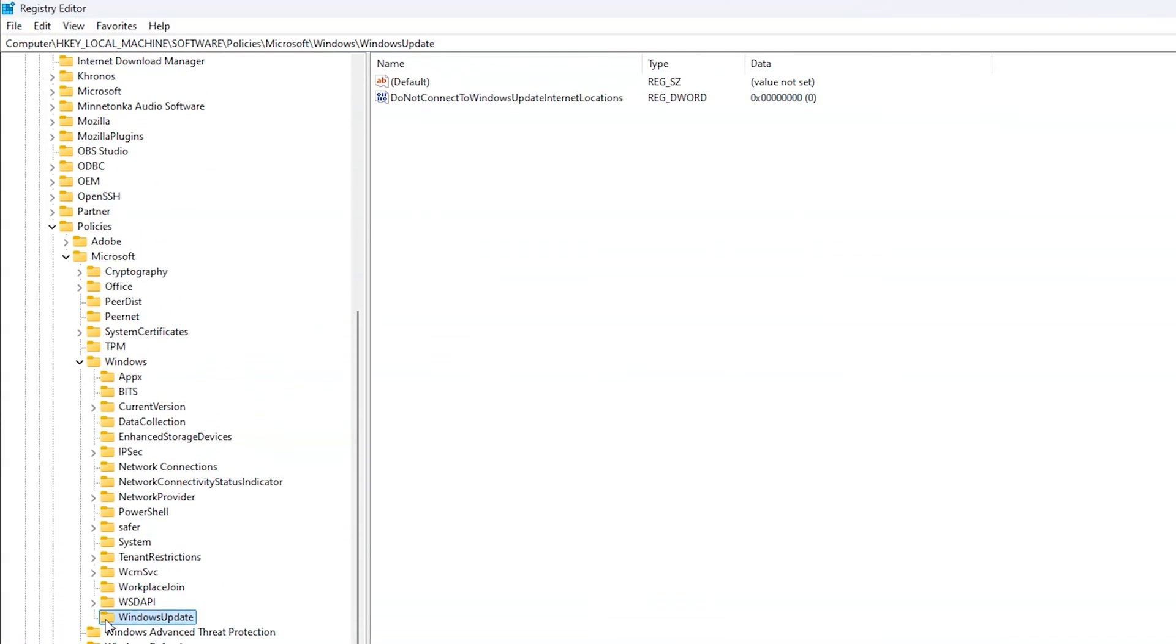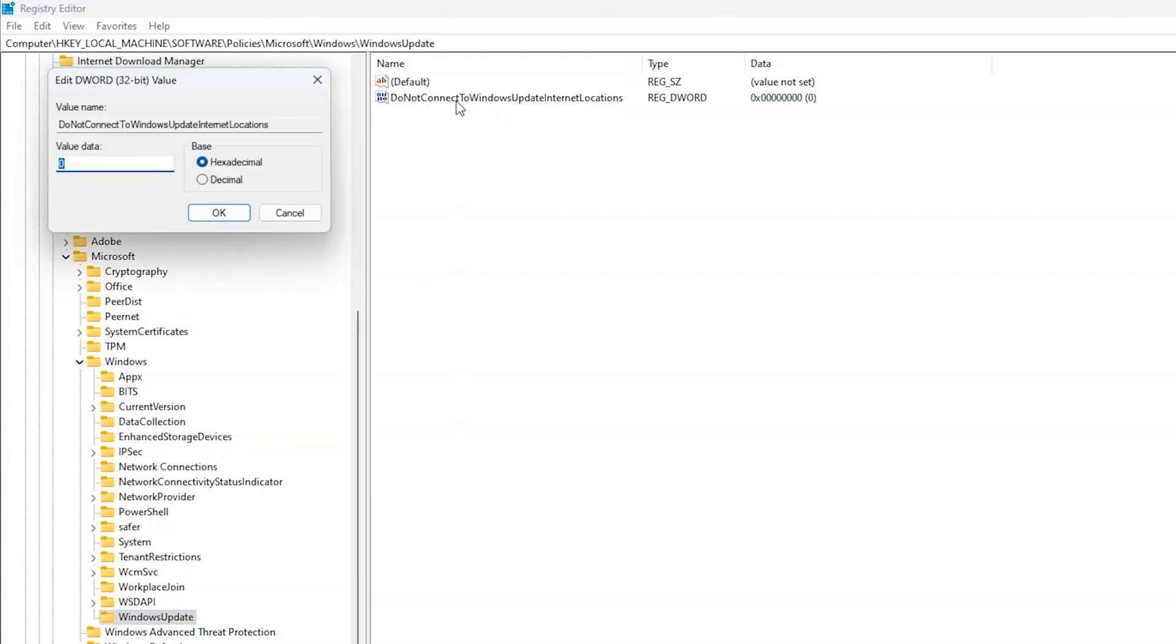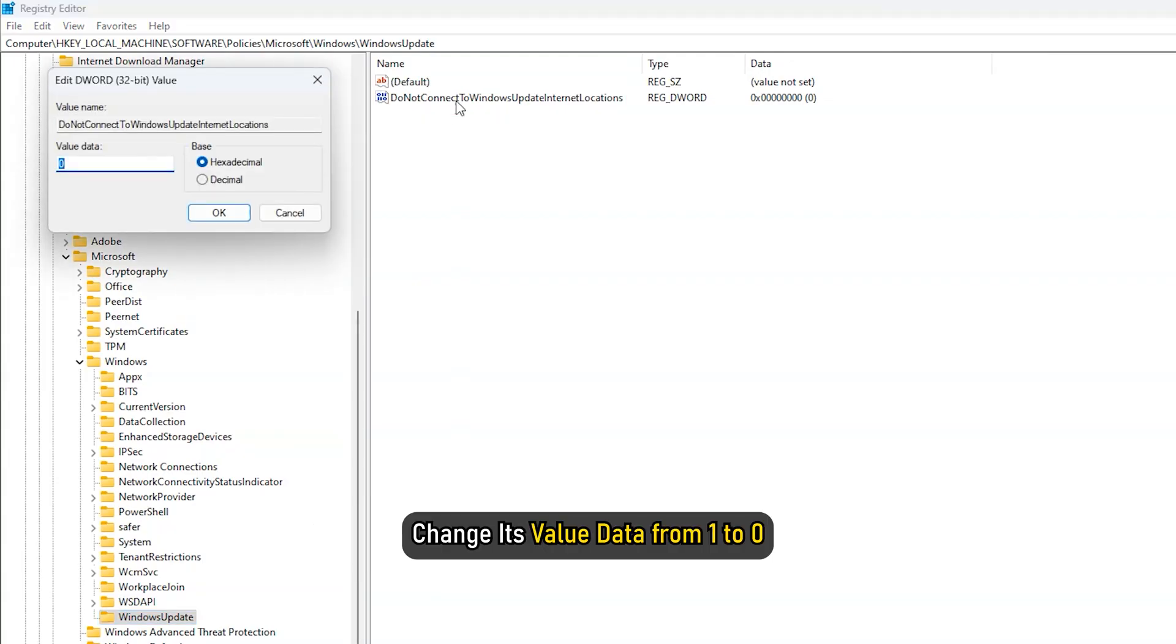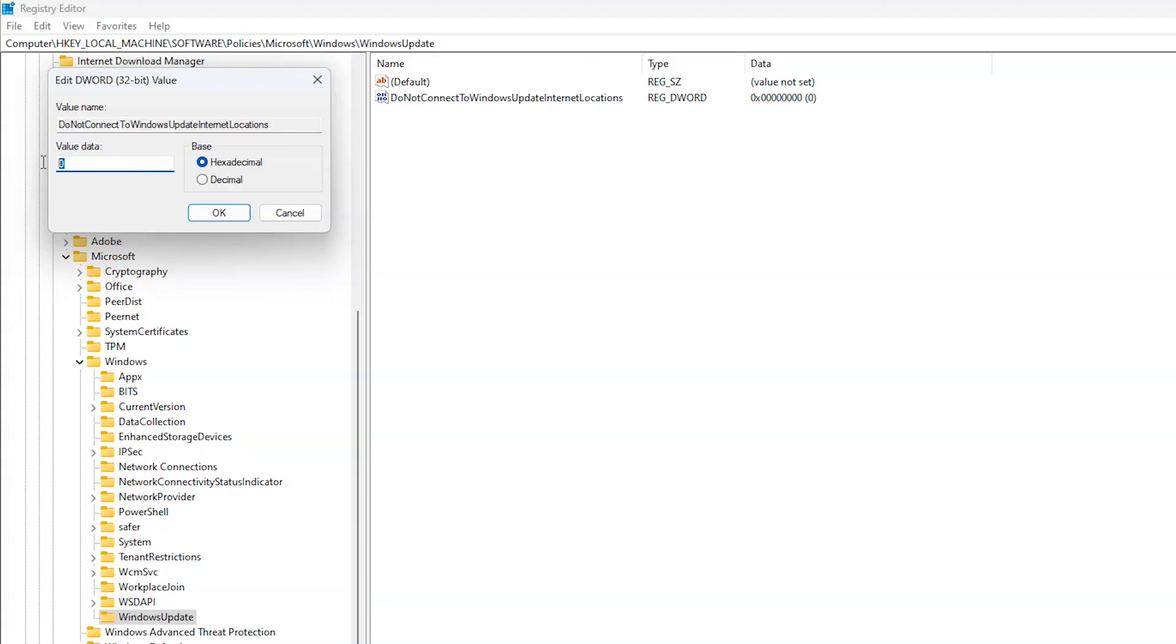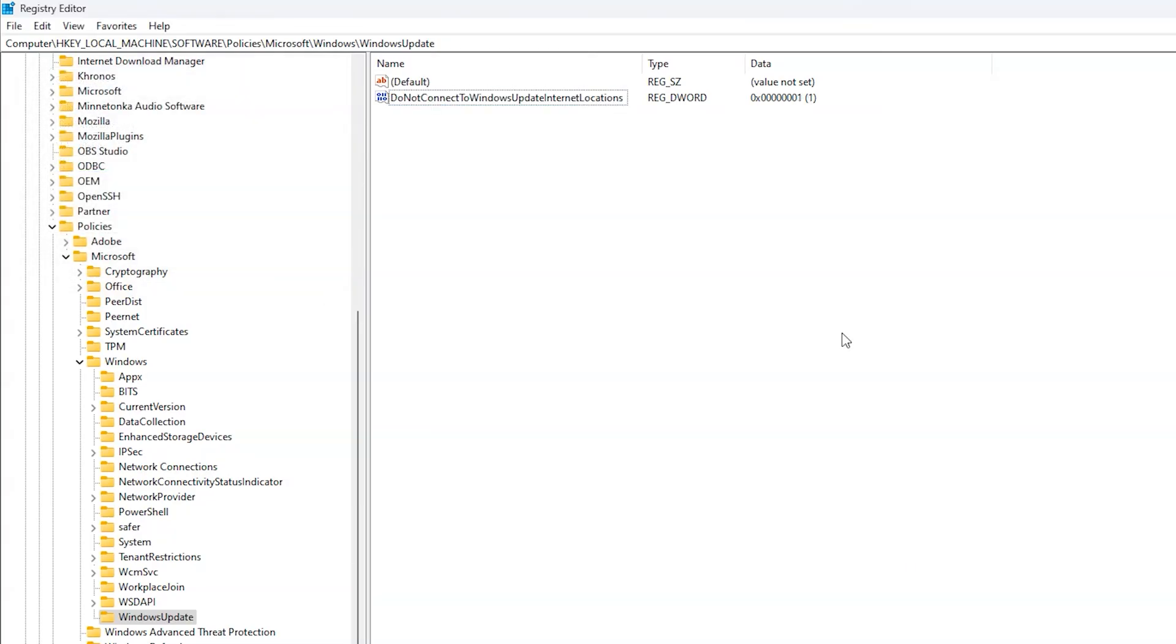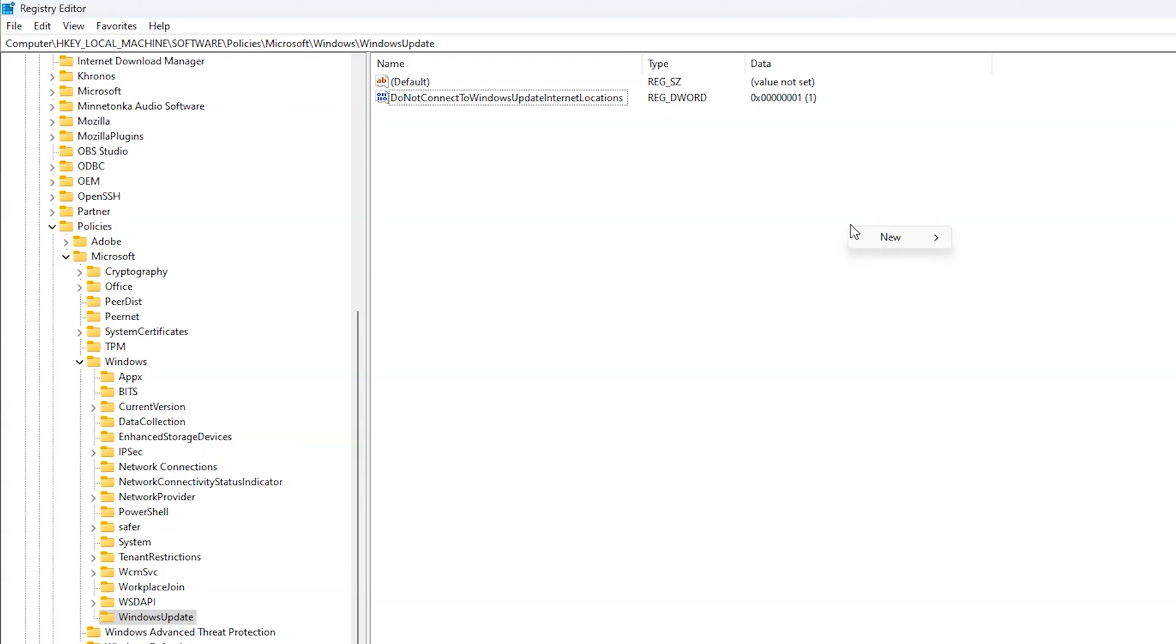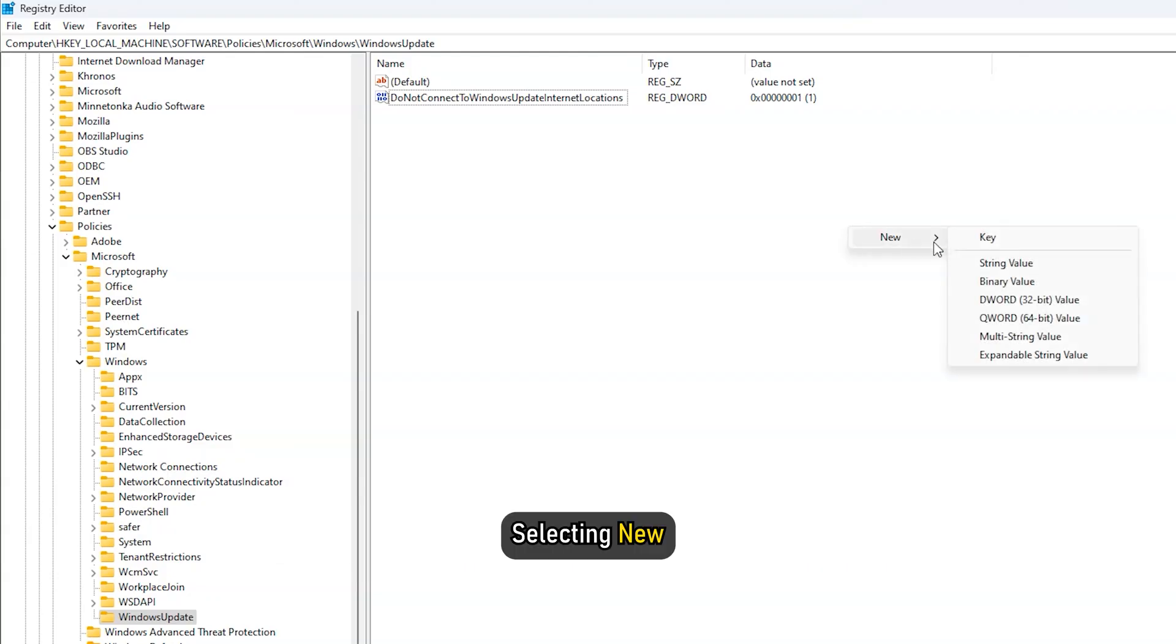Double-click the key named Do not connect to Windows Update Internet Locations and change its value data from 1 to 0. If the value data is set as 1, it will block the connection during attempts to download FOD components. If you cannot find the key, create one by right-clicking anywhere on the empty area and selecting New, then DWORD 32-bit value.